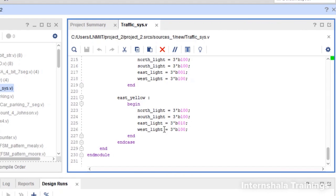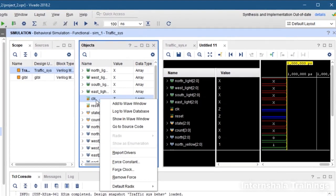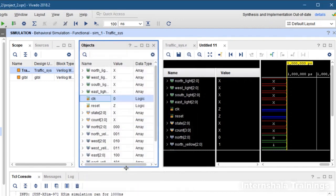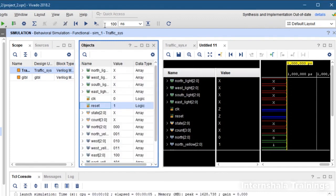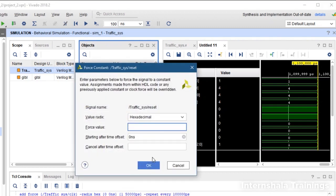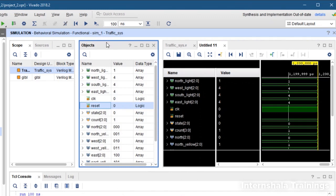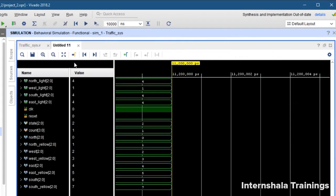Now let us simulate and check the operation. The simulation environment is ready. First we define the clock period as 0 to 100 nanoseconds, set reset to 1 and run for one clock cycle so all values are reset. In the reset state you can see north is 1 — meaning green — and the other three are 100 — meaning red. After that we change reset to 0 and run for around 10,000 nanoseconds, which is about 100 clock cycles.